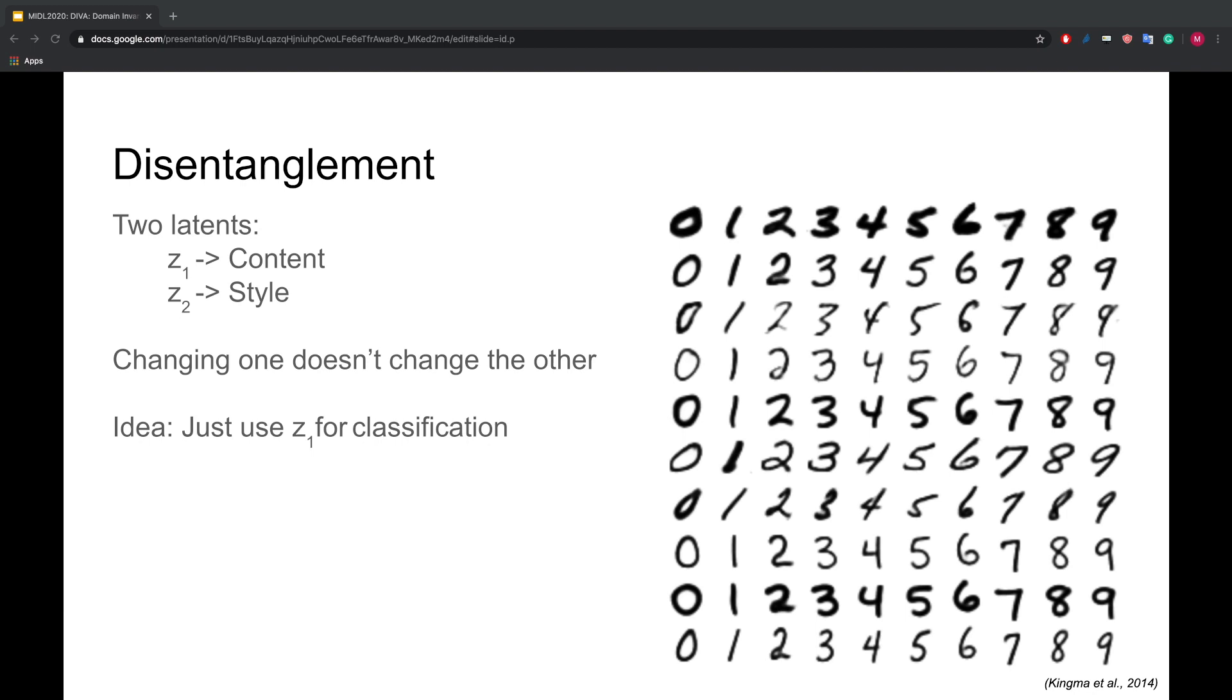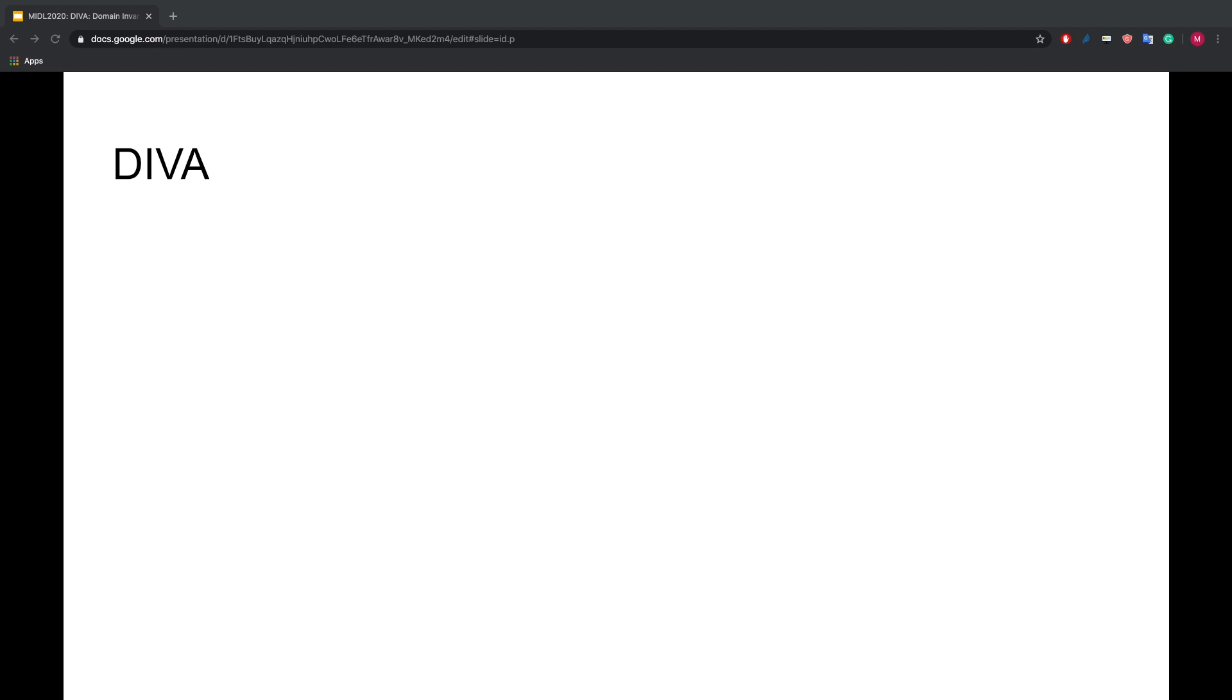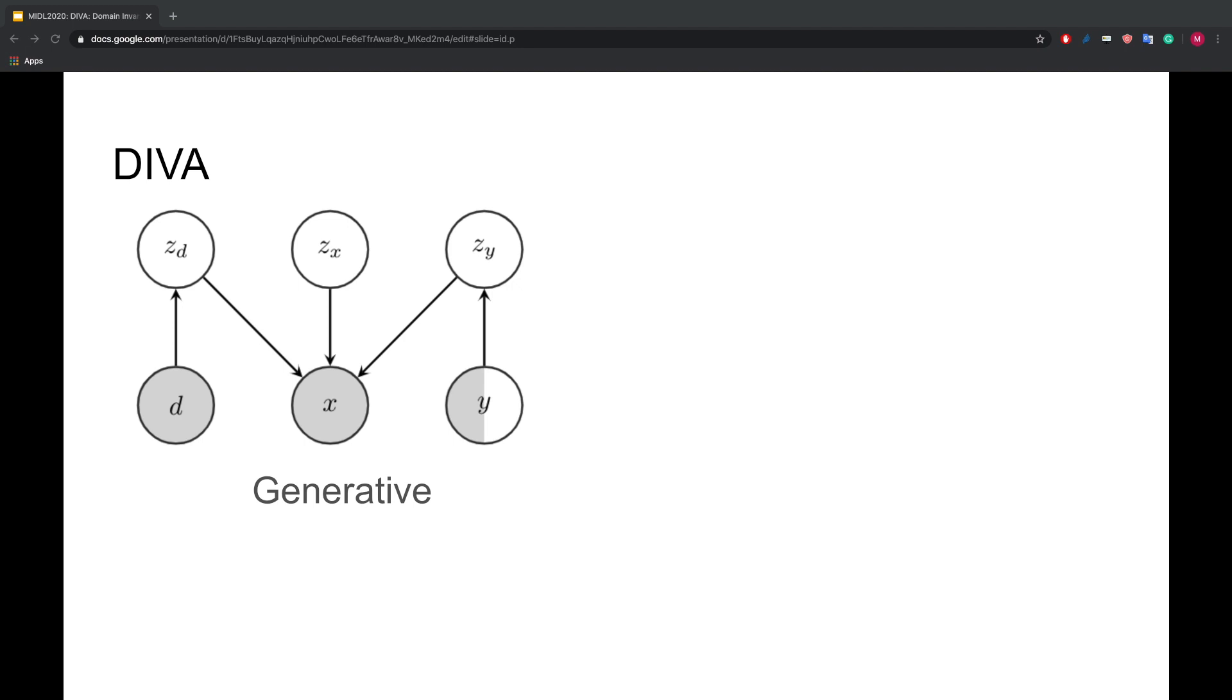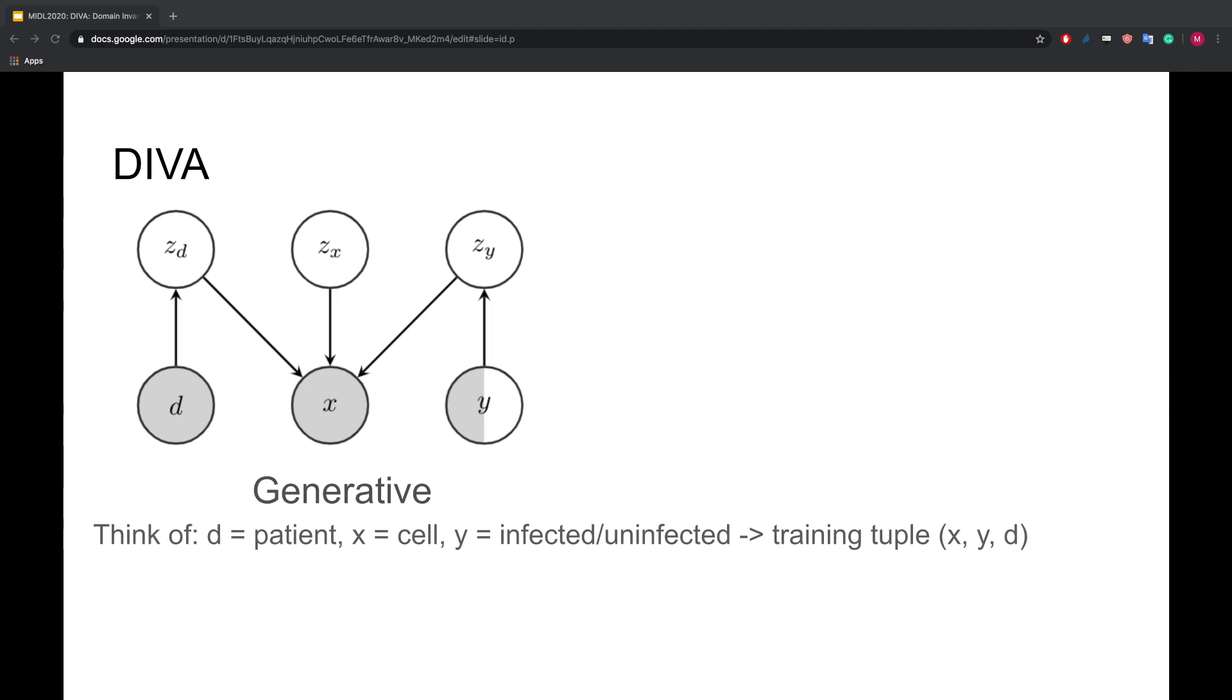Okay, let me now introduce our model called DIVA. On this slide, we see what we believe is the generative model for a majority of domain generalization tasks. For the malaria cell image dataset, D is the patient ID, X is the image of the cell, Y is the binary label, infected or not.